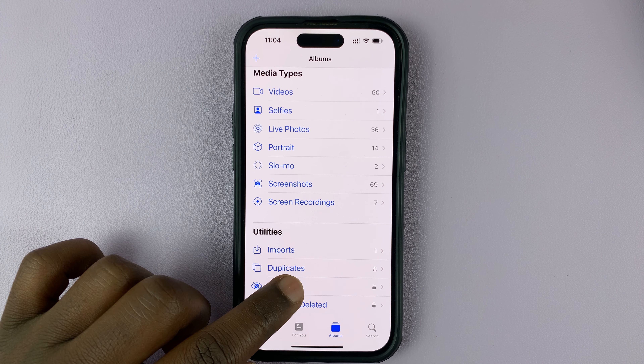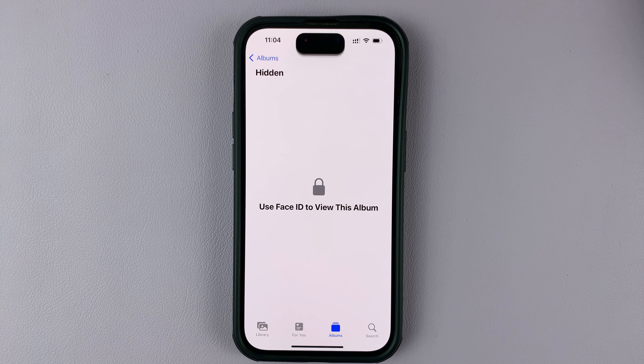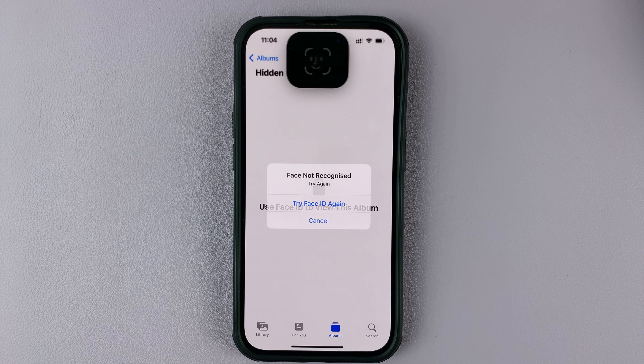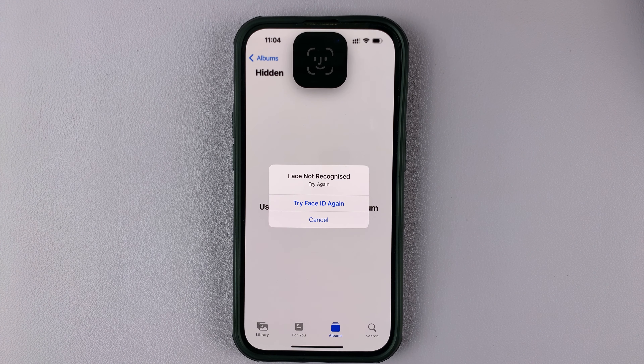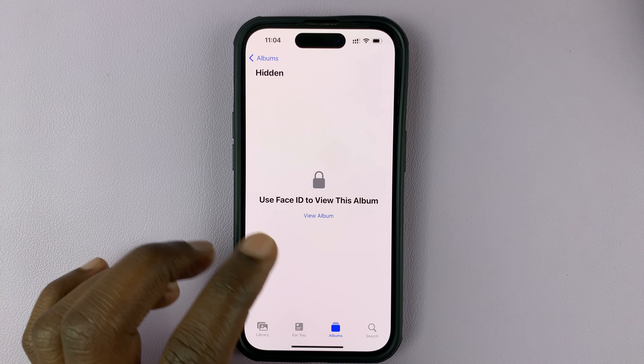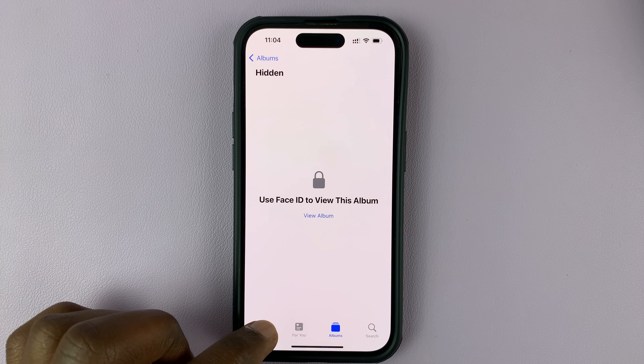Now, if you tap on that, it's going to require Face ID to be able to view that album. That's because I've locked my hidden photos album.